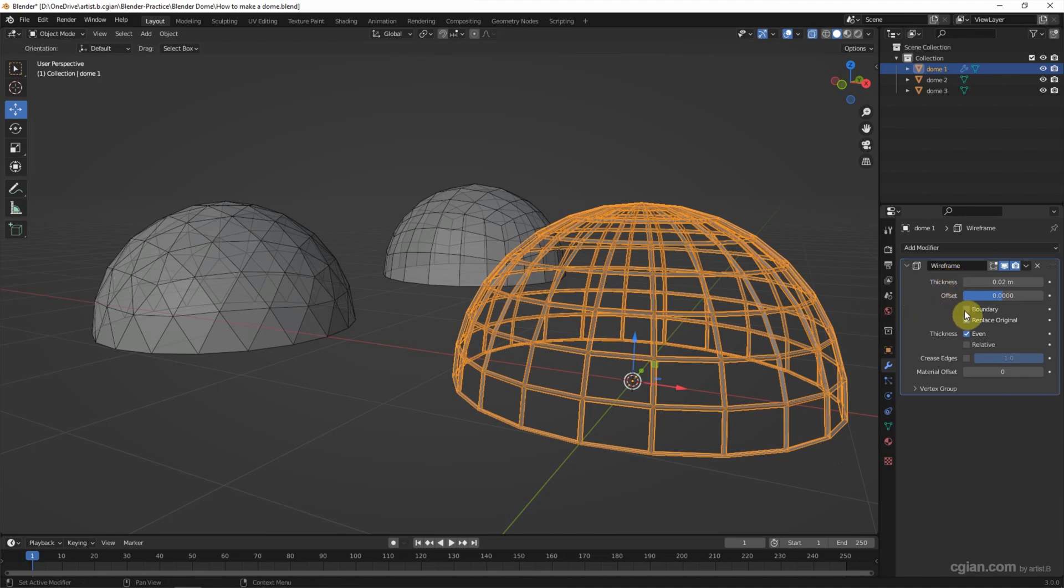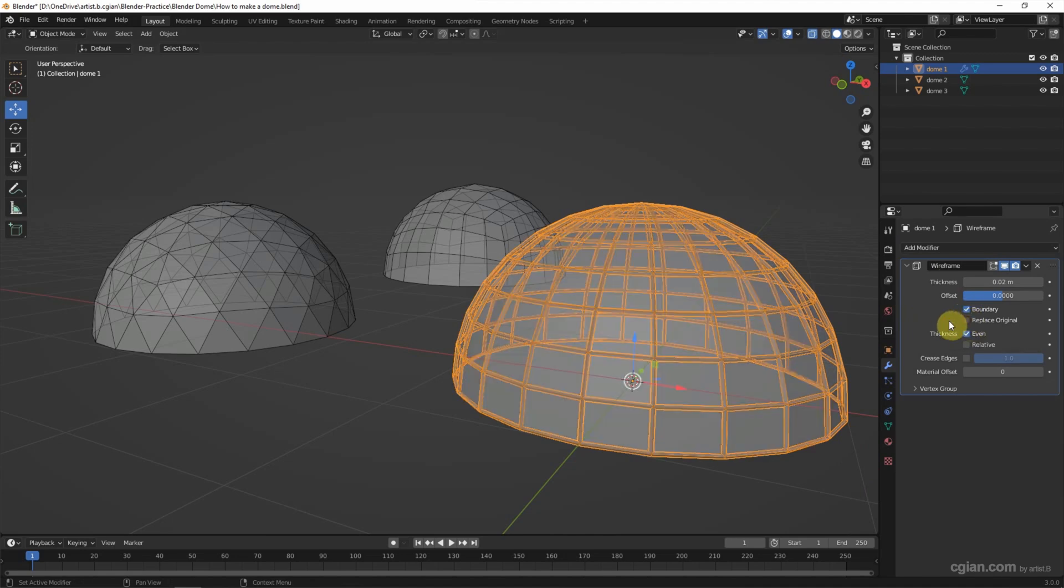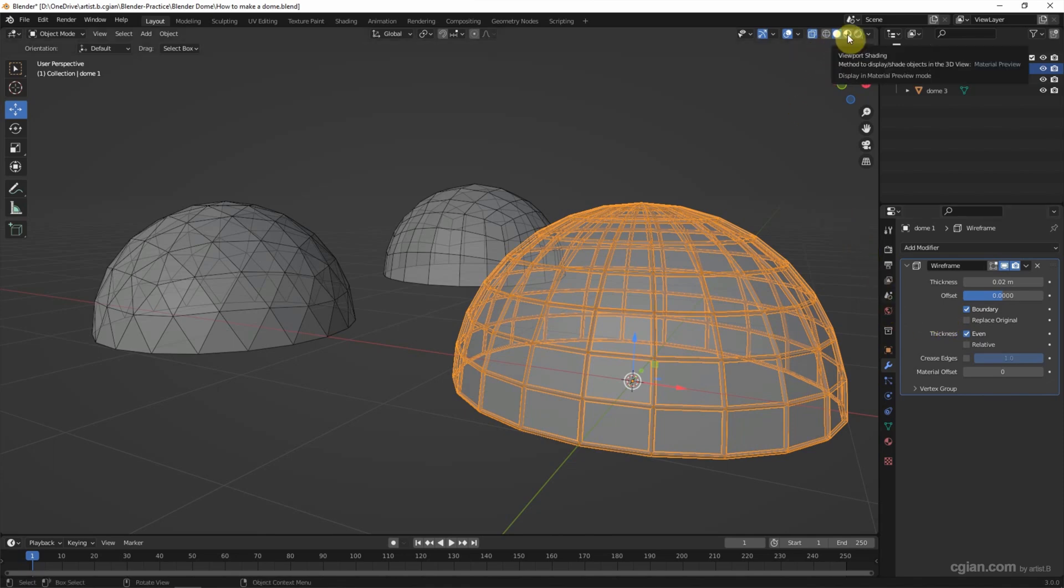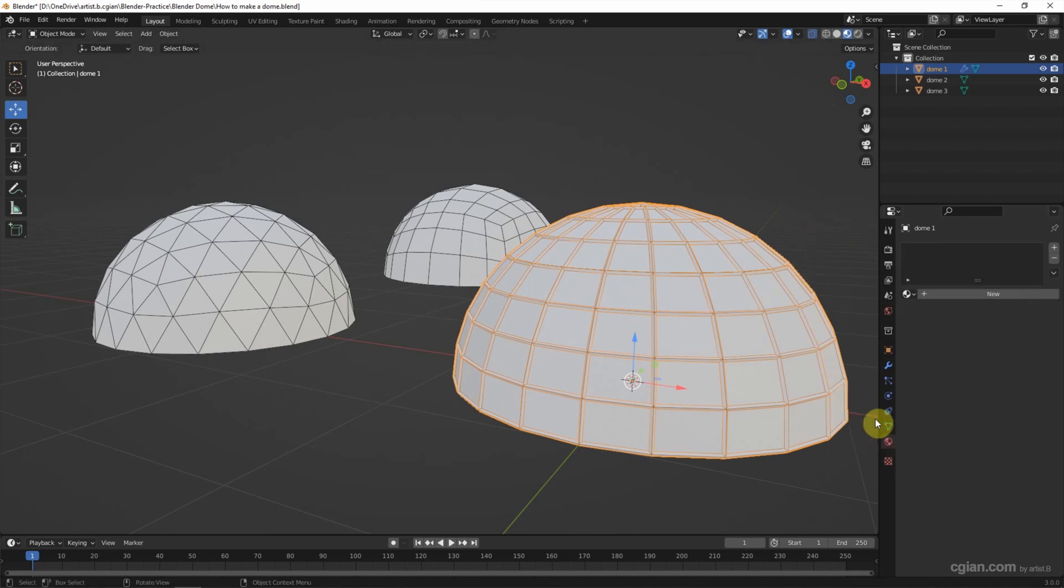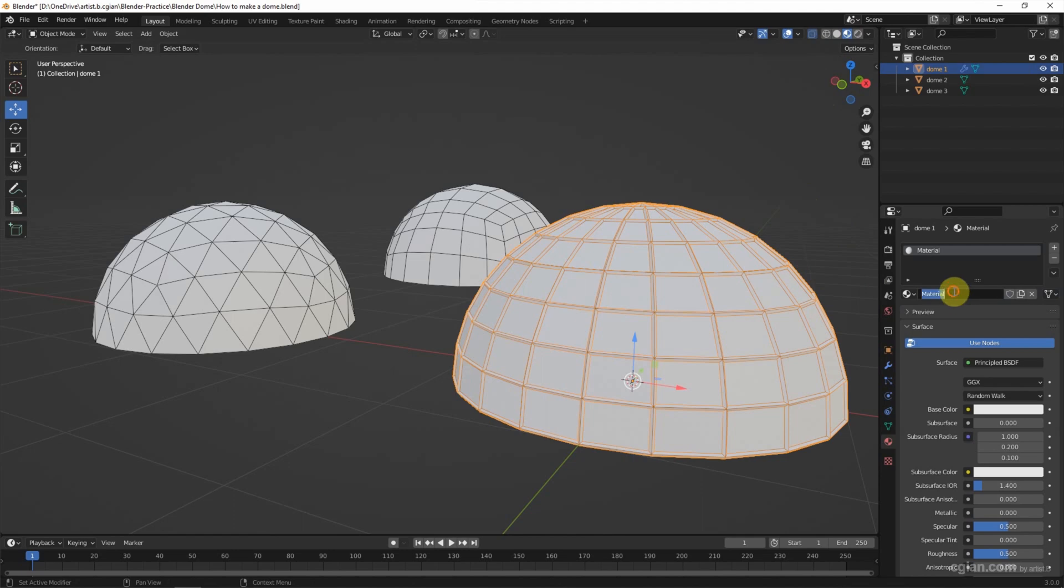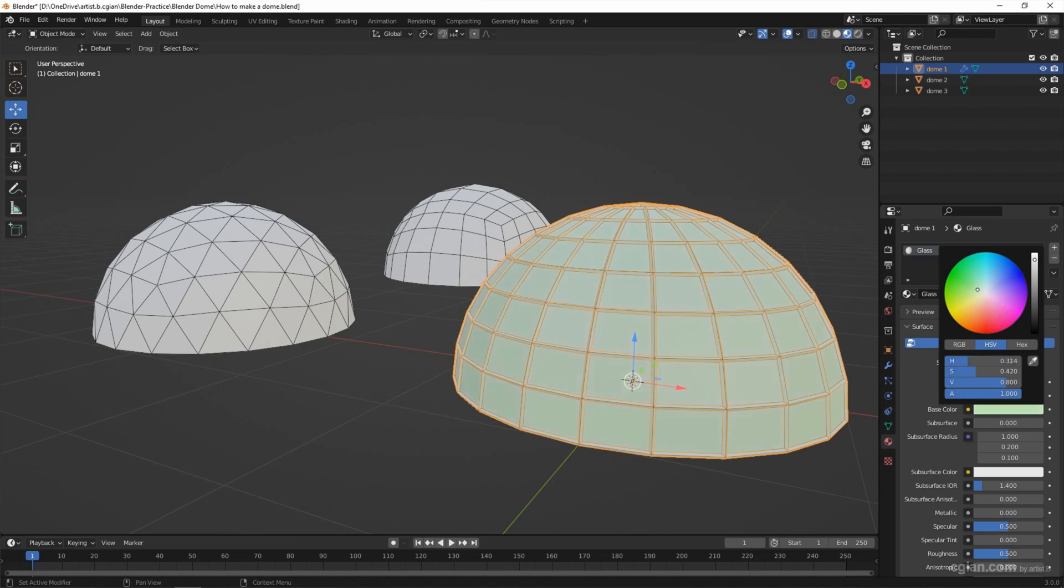And I check the box boundary and uncheck the box replace original. And then we can add the material. I switch to material preview first and then switch to material properties. I add a new material, glass. And then I pick a green color.